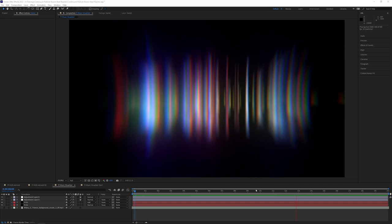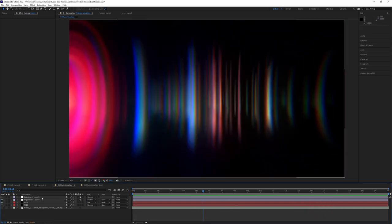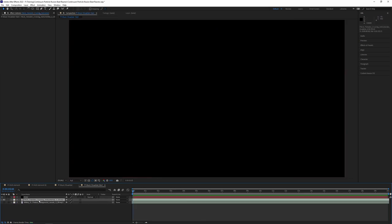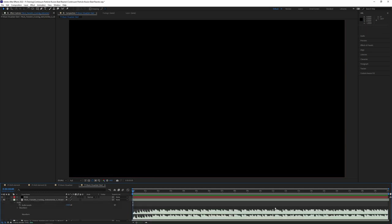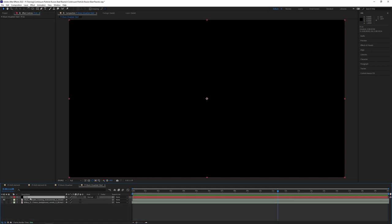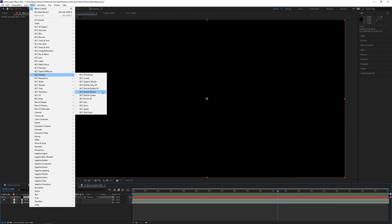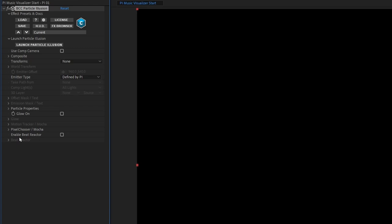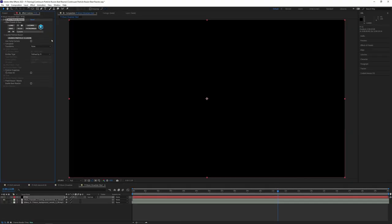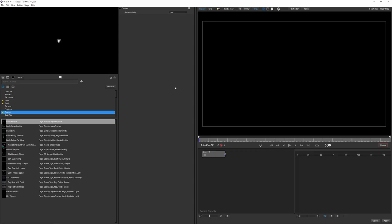Here we are in After Effects with what's going to be close to our final comp, and in terms of layers there's not a lot to it. Let's get started with a fresh composition. I've got my audio — let's have a look at the waveform. We've got our audio, a video layer, and it's just a black solid. So let's apply Particle Illusion to this clip. Most of the work is going to be in the Beat Reactor section because we're going to use the music through Beat Reactor to drive our particles. But currently we have no particles to drive, so let's launch Particle Illusion and make our base particle system.